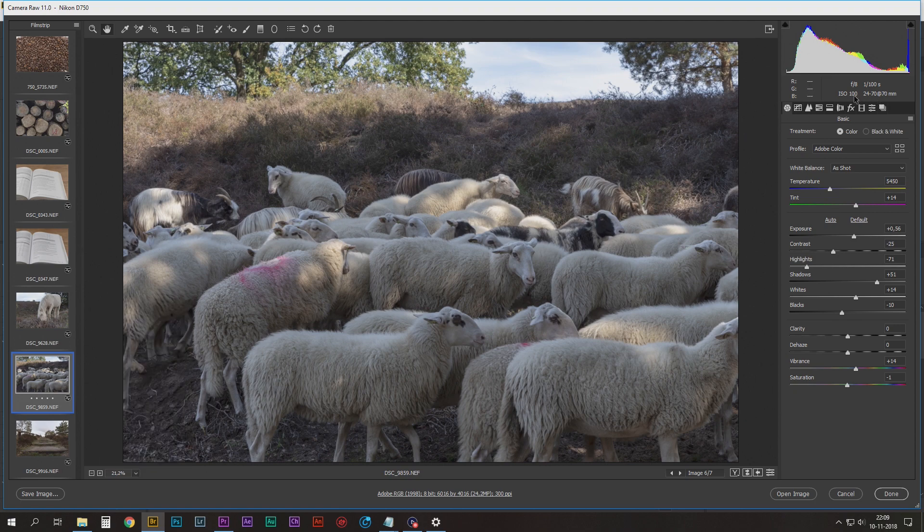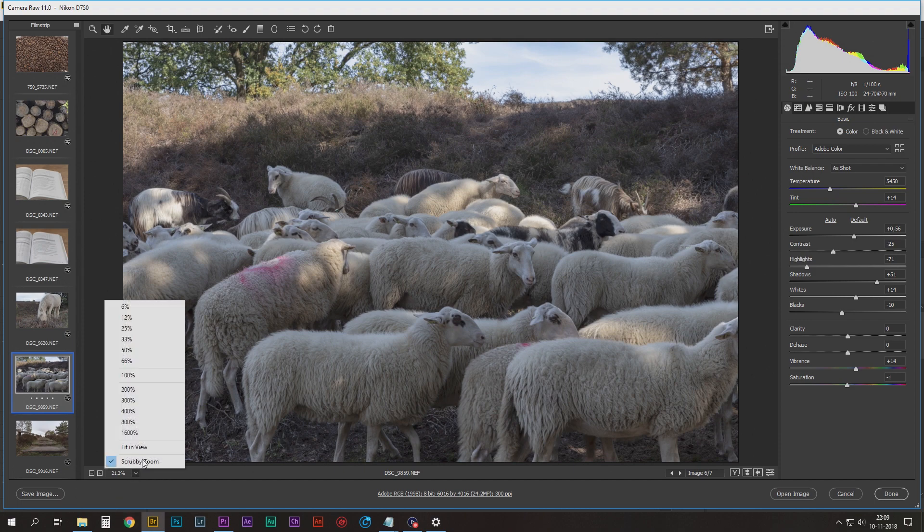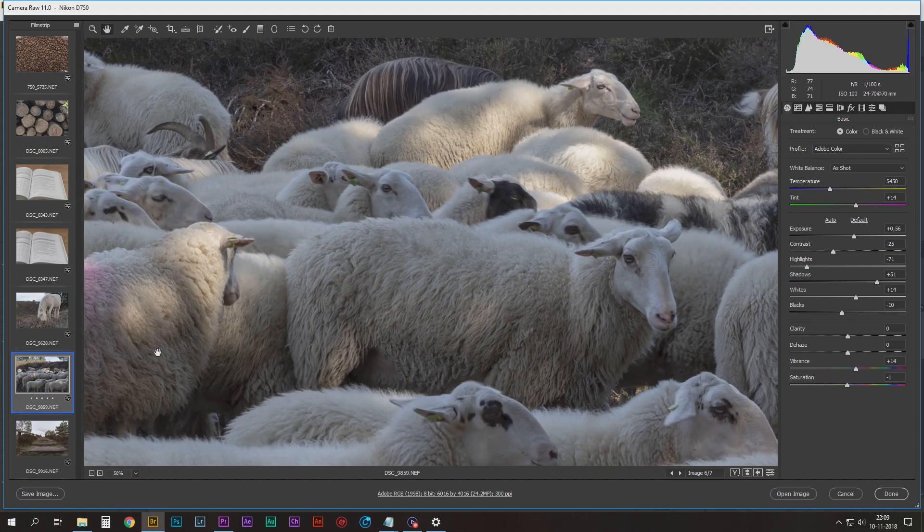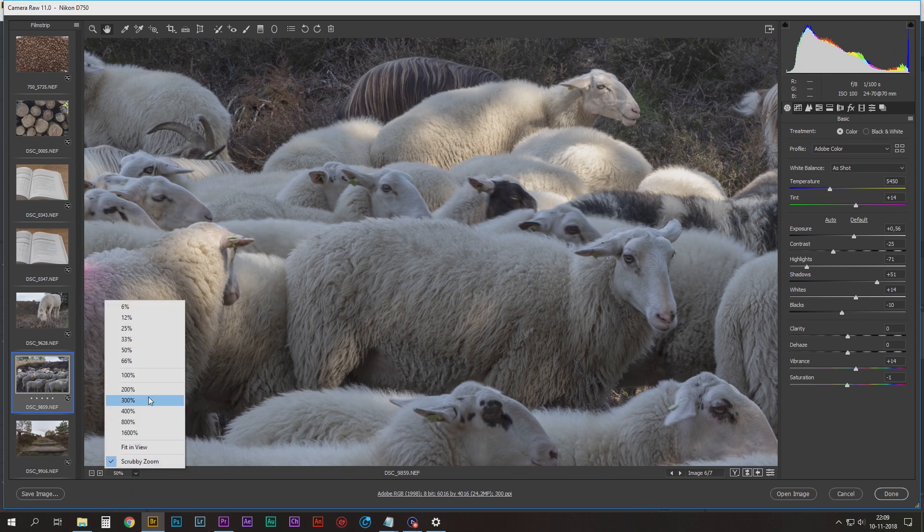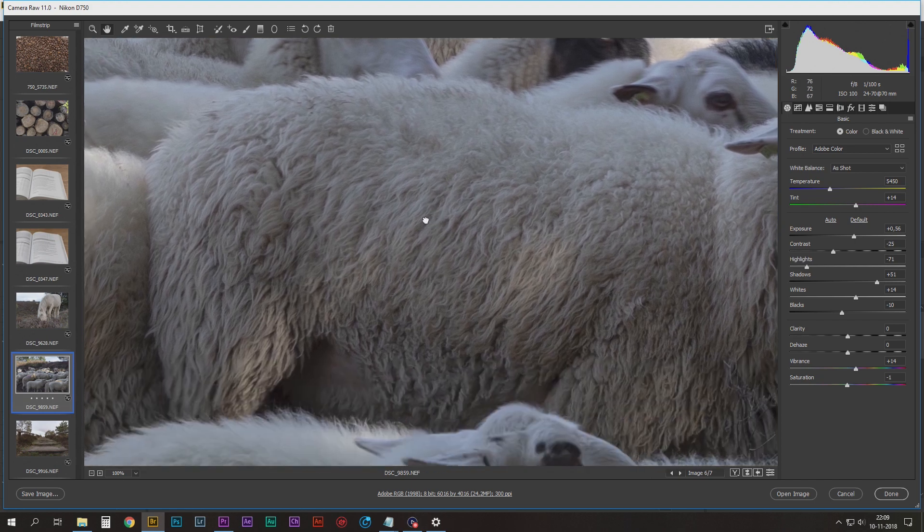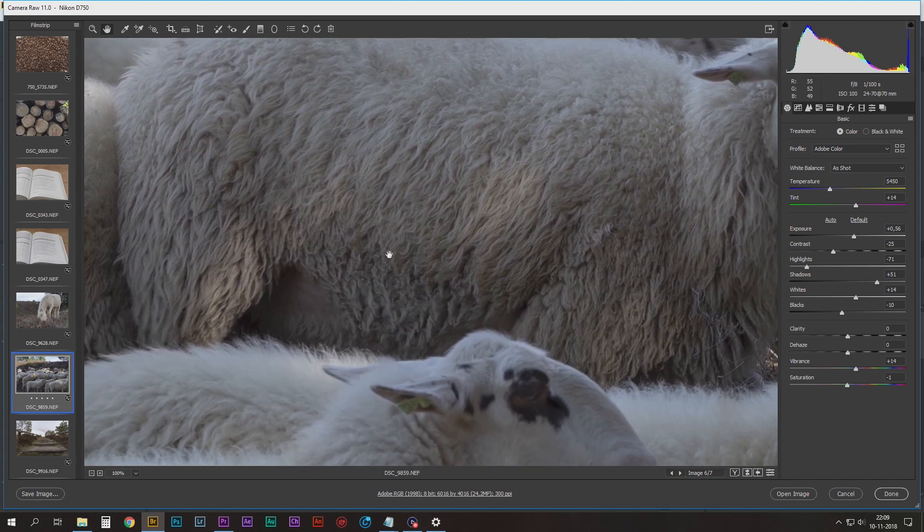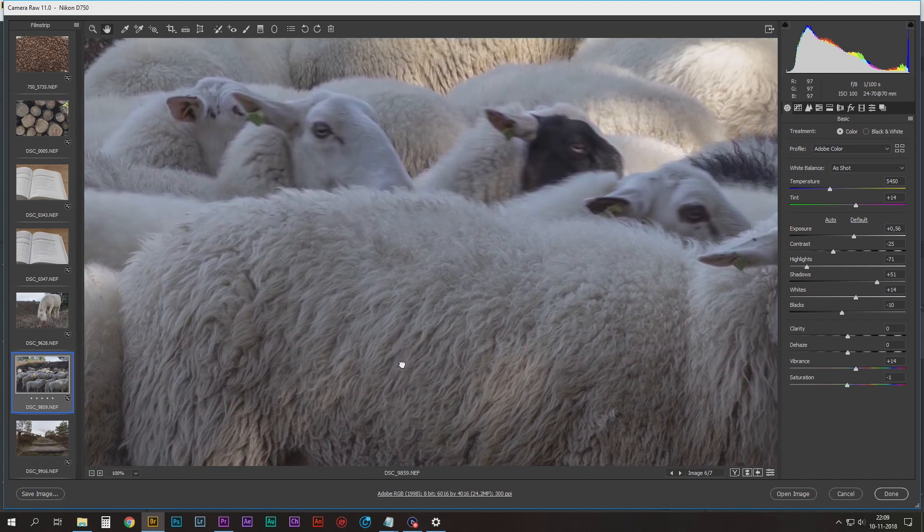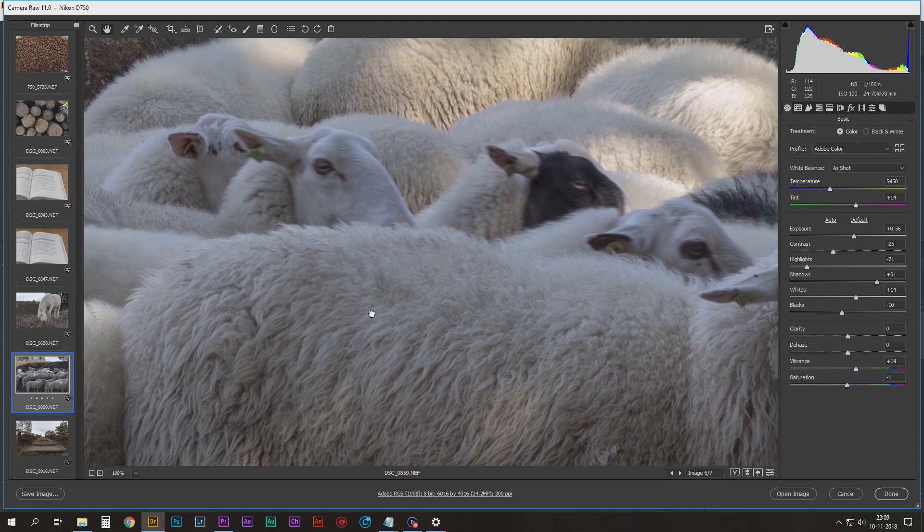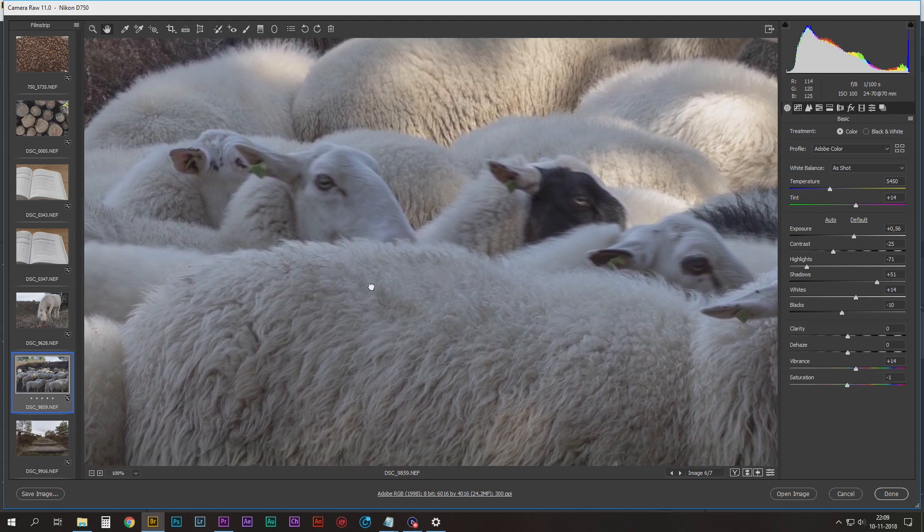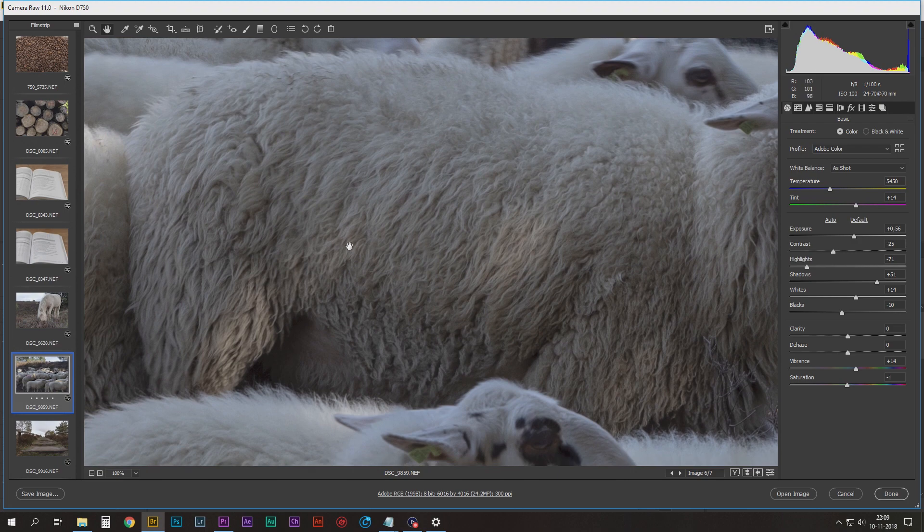Shot it at f/8, 100 ISO, 70 millimeters. 21 percent, 50 percent. Well, they are moving so they're unsharp. 100, and you can still see how sharp this lens is. And then you're looking at it at 1080p, right? I mean, not even at...